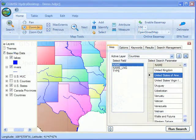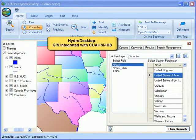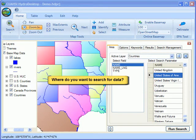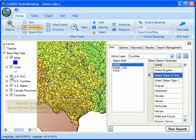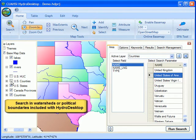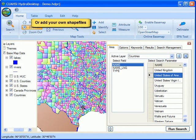You're now looking at Hydro Desktop, and as you can see, it's a GIS integrated with HIS. You answer who, what, when, where questions when you want to search for time series data, so let's start with the where. Hydro Desktop includes some useful data layers, such as U.S. HUCs or watersheds, and political boundaries like counties. You can also add your own study area to the map.